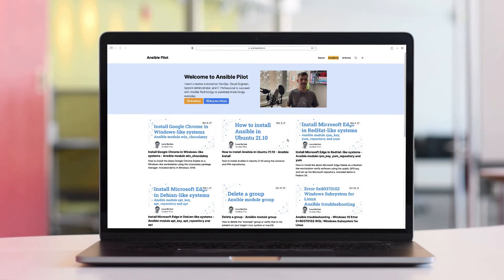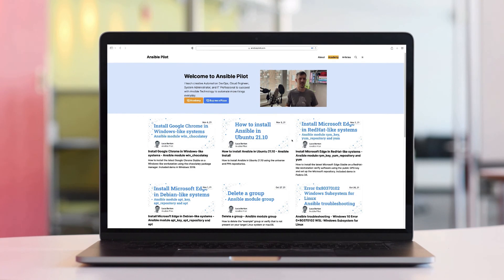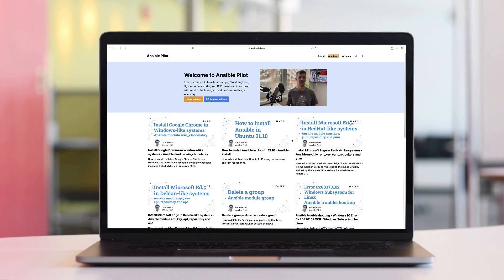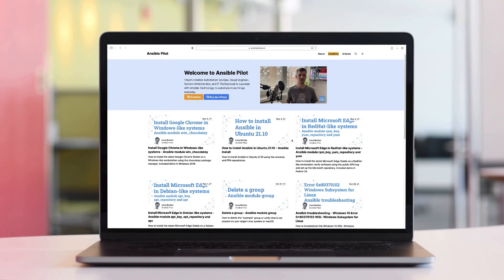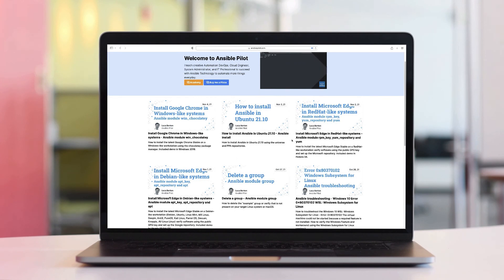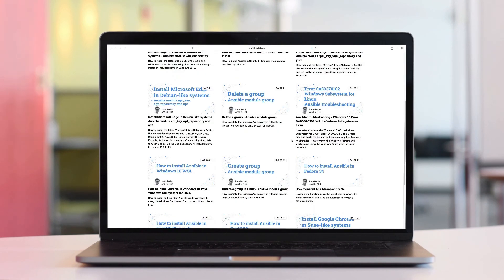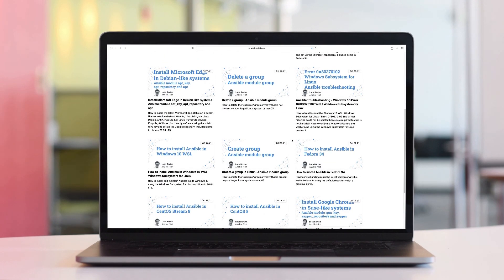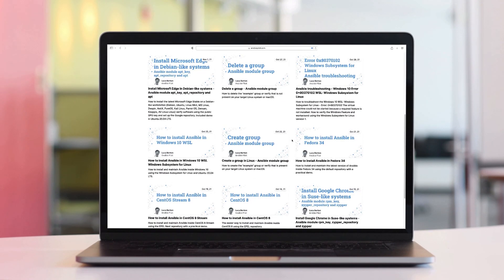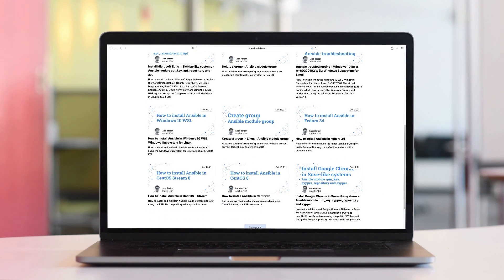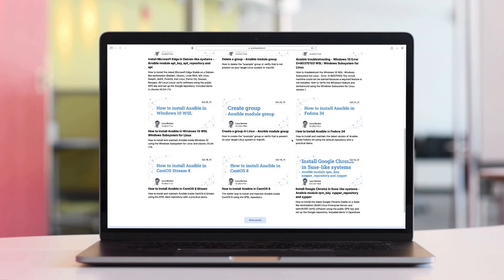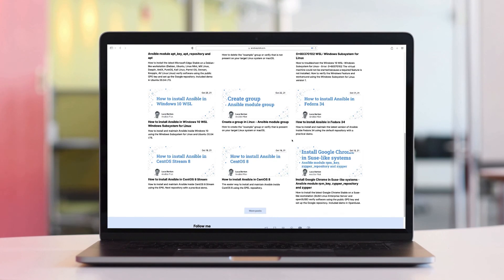This video is part of our Ansible automation program. Sign up today on www.ansiblepilot.com for uninterrupted exclusive video and so much fun. So thank you for watching.